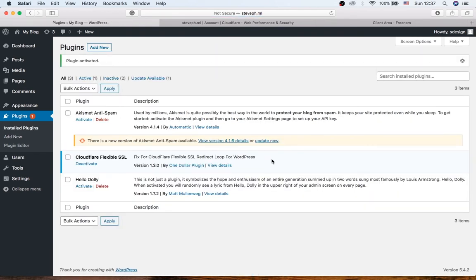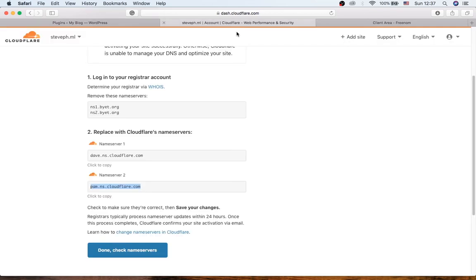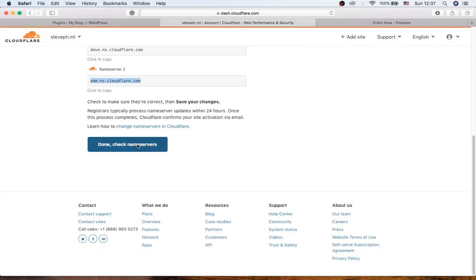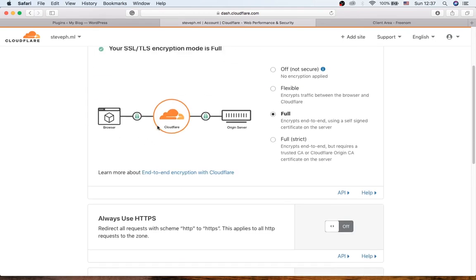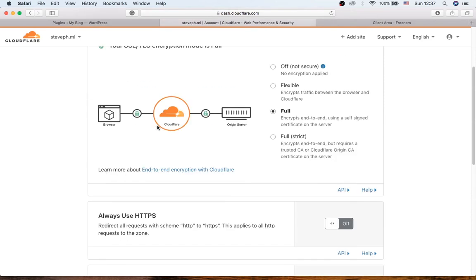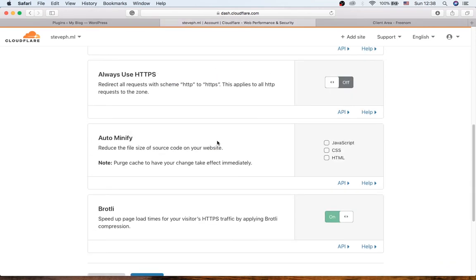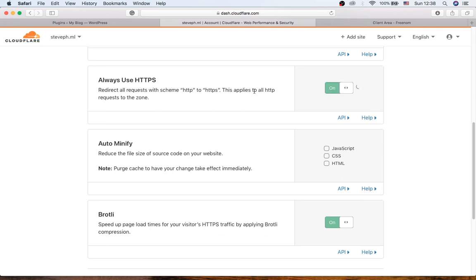So once you activate it, you can now move to the last step which is enable SSL. So how do we enable SSL? Well, we need to go back to Cloudflare, then check nameservers here, and we scroll down. So make sure you select this box, Flexible, and scroll down. This is where we can activate it here. Always Use HTTPS, turn it on.